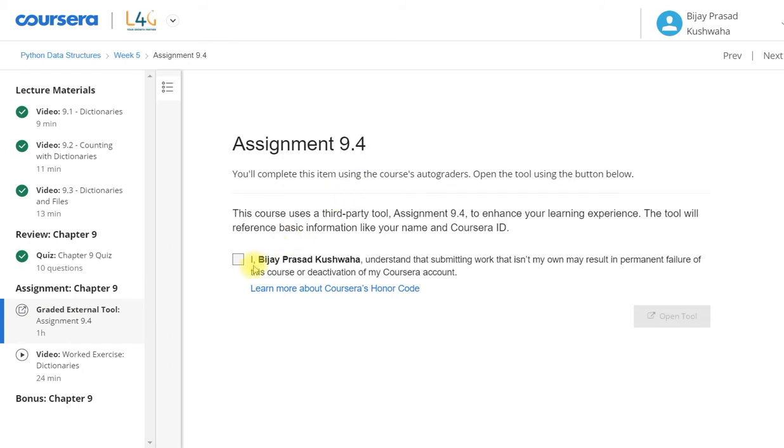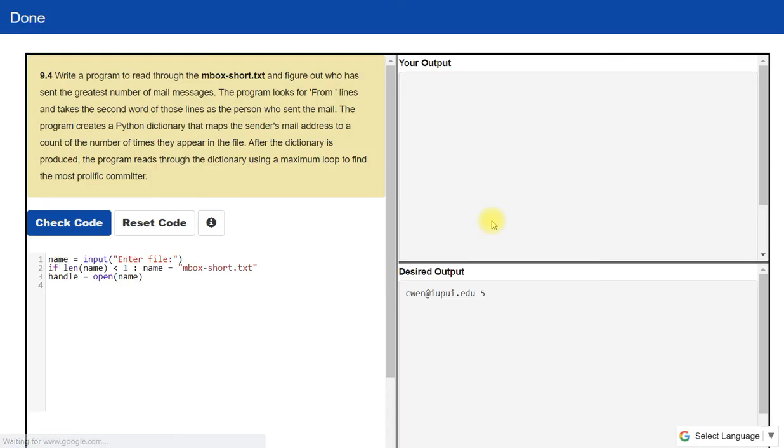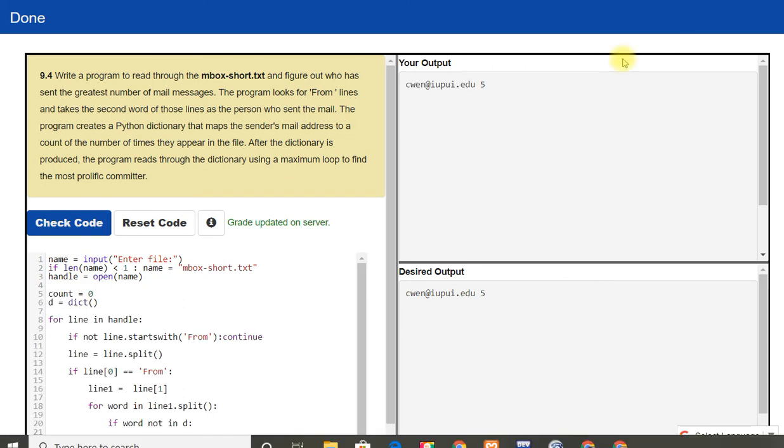And there is one programming assignment. I will also solve this. So I will again watch this video and complete this programming and then resume. So guys, now you can see here my output and desired output is the same. So let me run it.